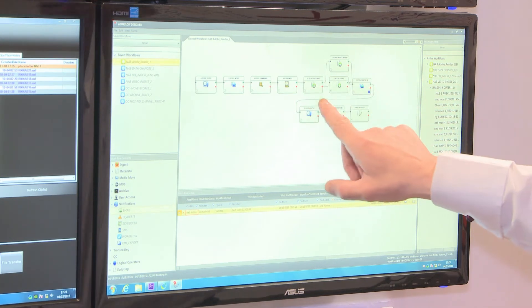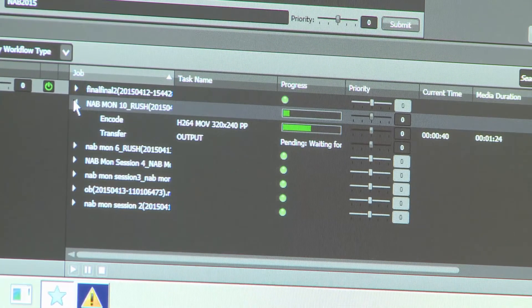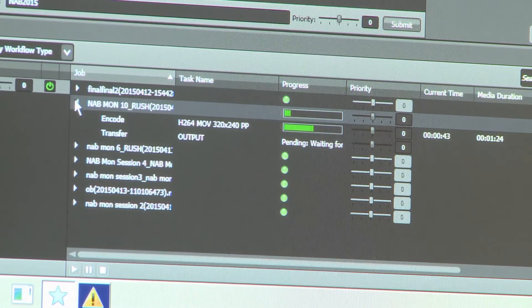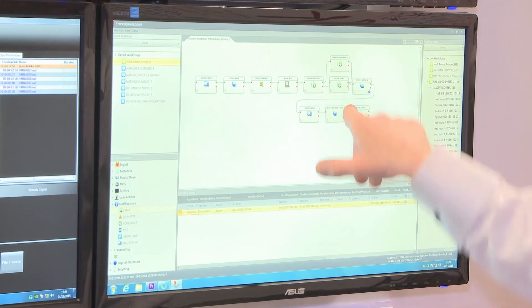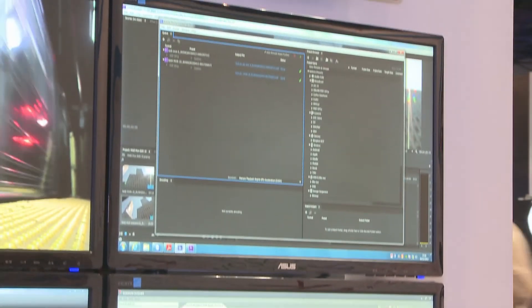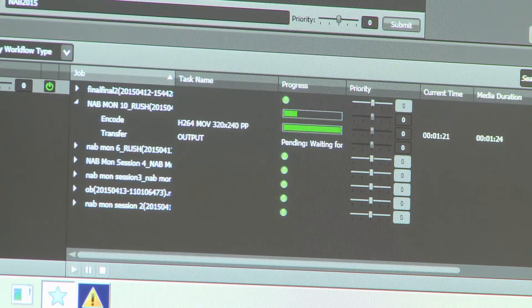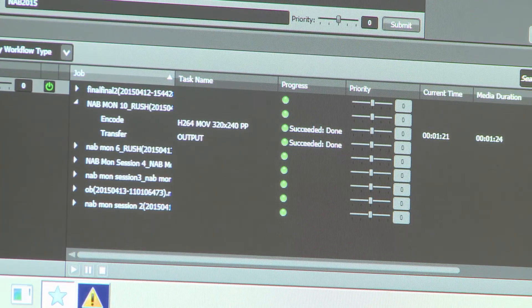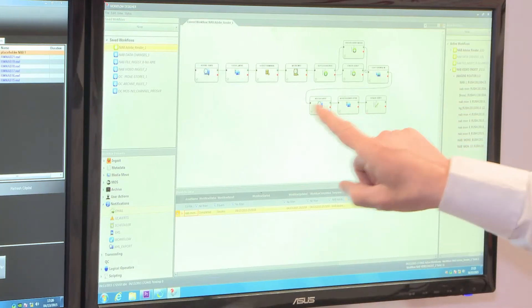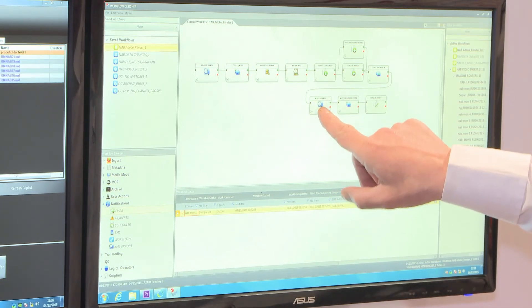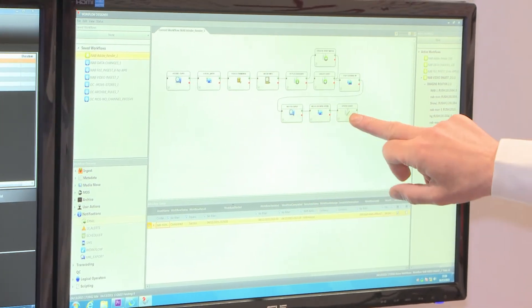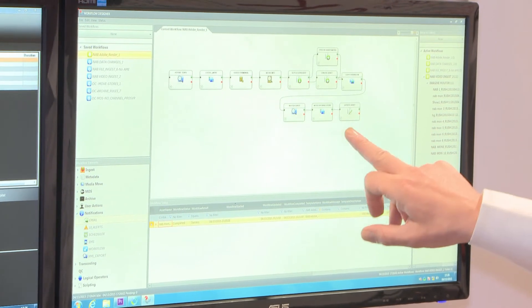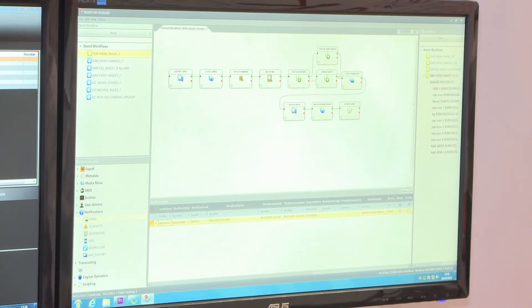We now send it off for a proxy copy to be created. When the proxy copy's created, it'll then end up in the database. We're now watching the output of the proxy encoder. That has now stepped through so I now know that the proxy should be available.